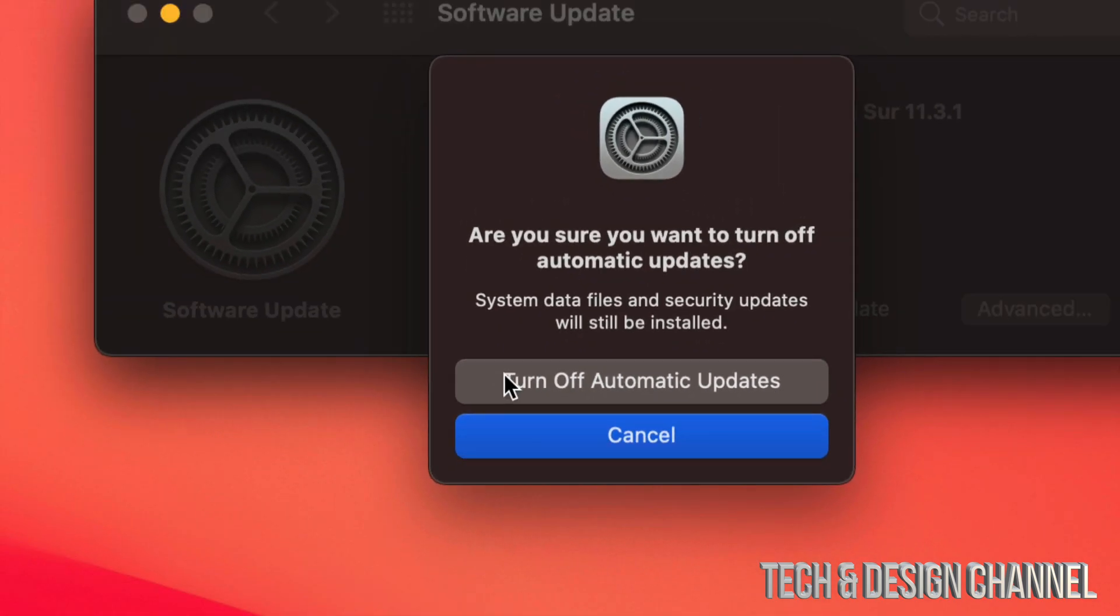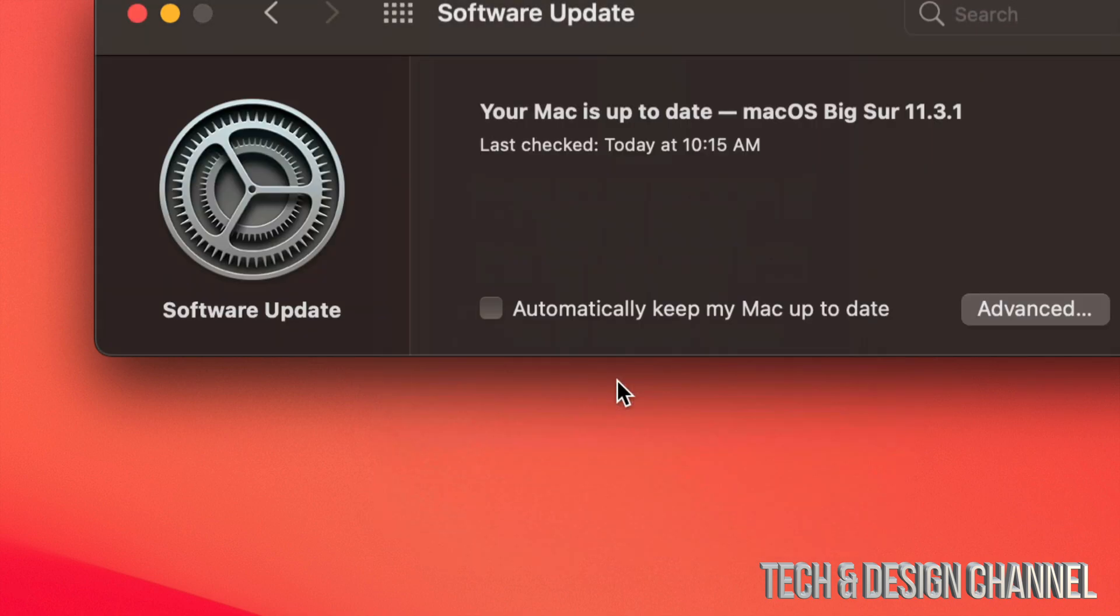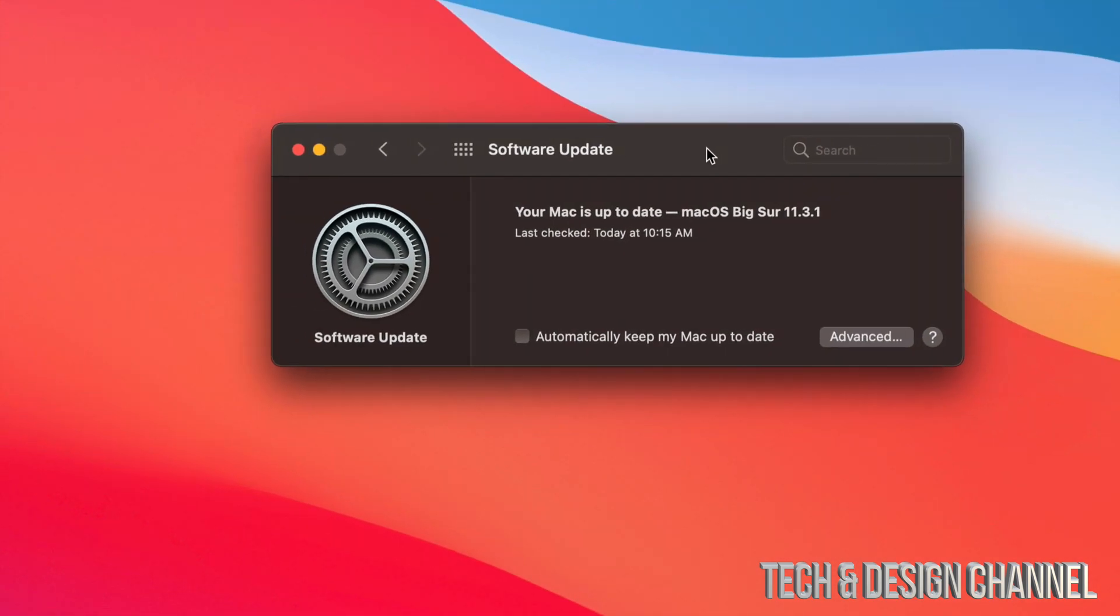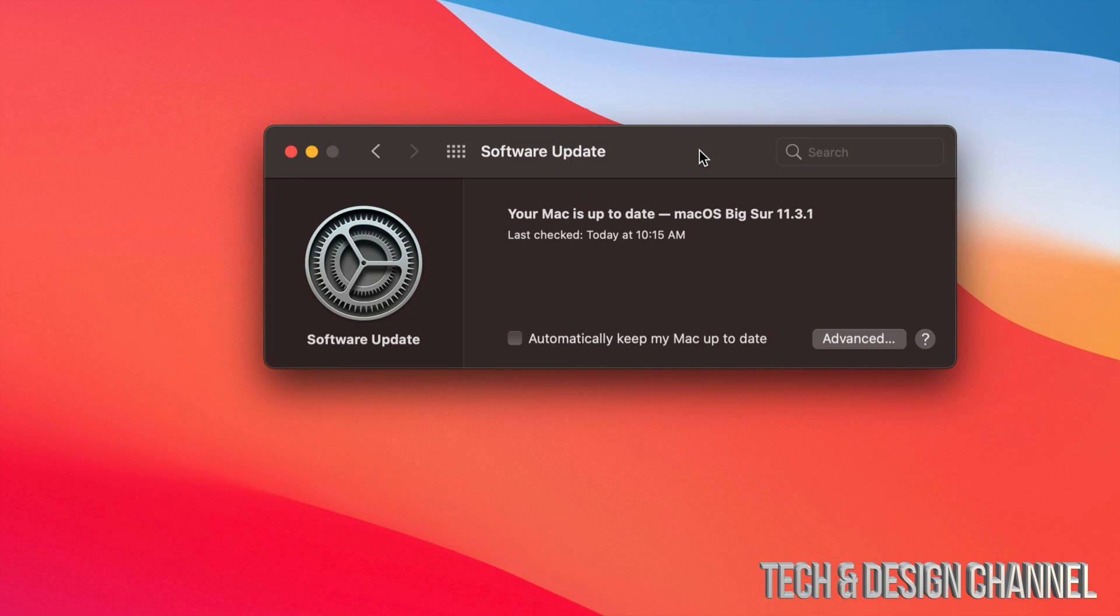So that's how you can turn off and on automatic updates on your Mac. Now just in case, I always suggest turning off automatic updates. That's because some updates you may want to wait for just a little bit in order to update your Mac, because they sometimes do come with glitches.